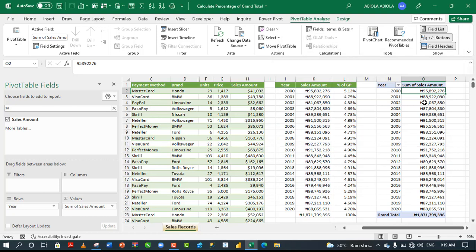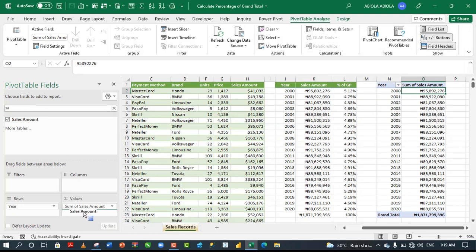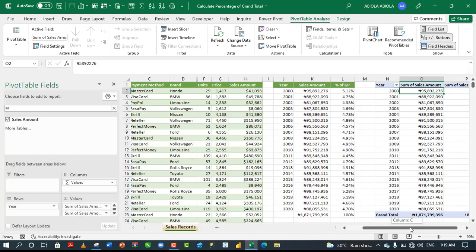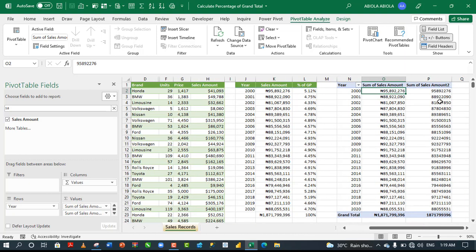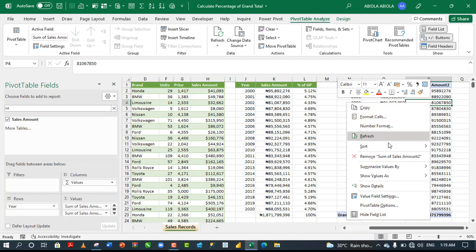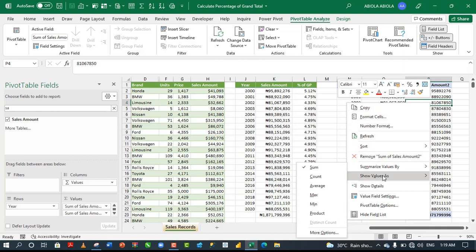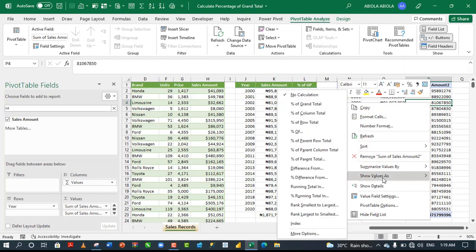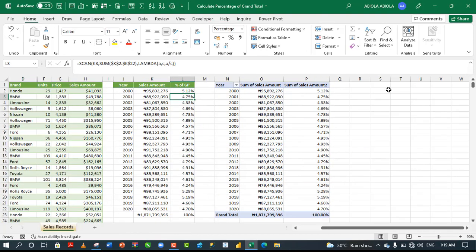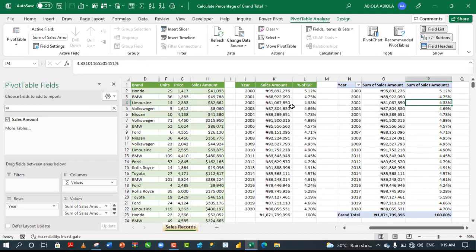This is the sum of sales amounts. Now, I'm going to grab this sales amounts one more time and drop below, and in here I'm going to use the show value as percentage of grand total. Right click and choose show values as percentage of grand total. You can actually see that we achieve the same result.